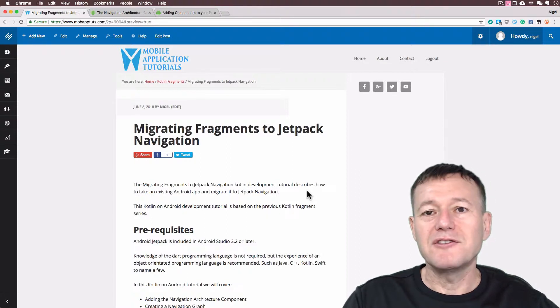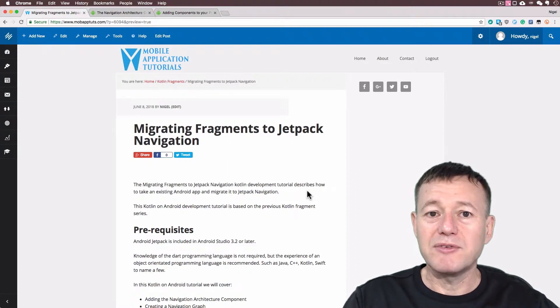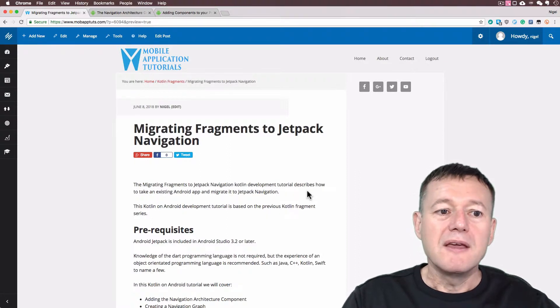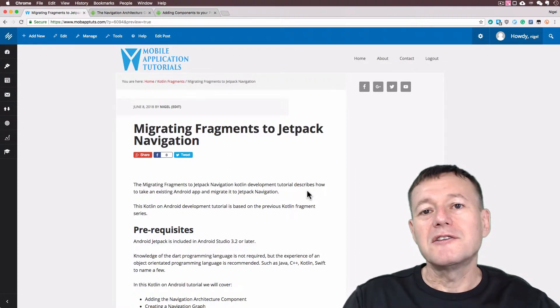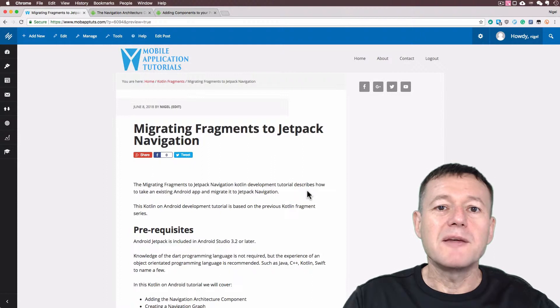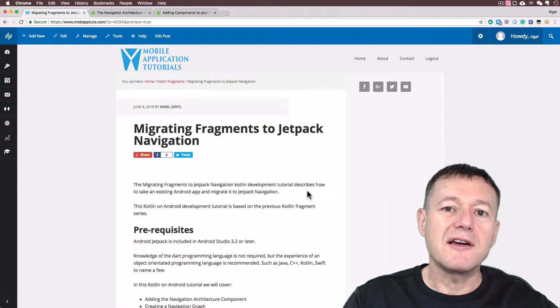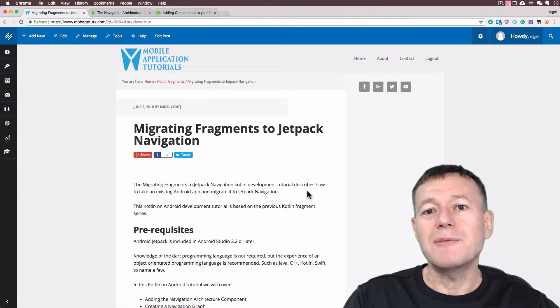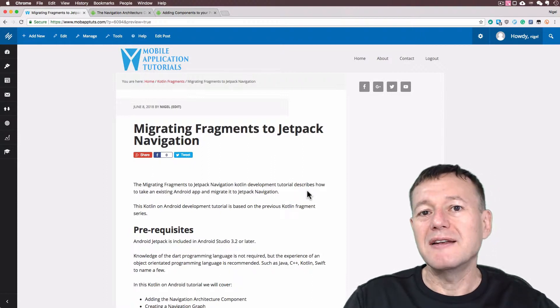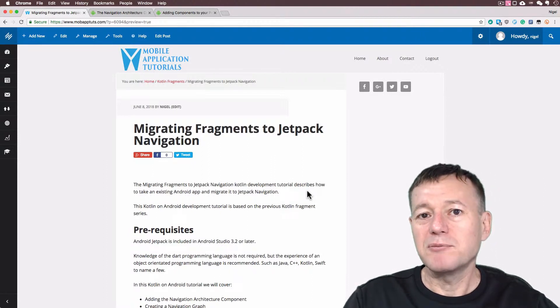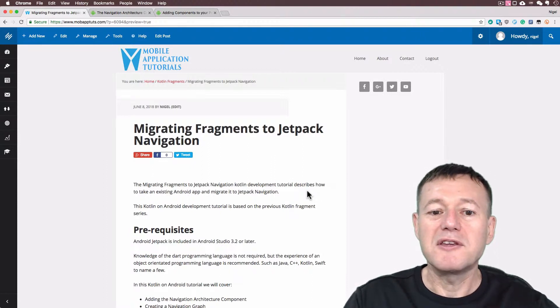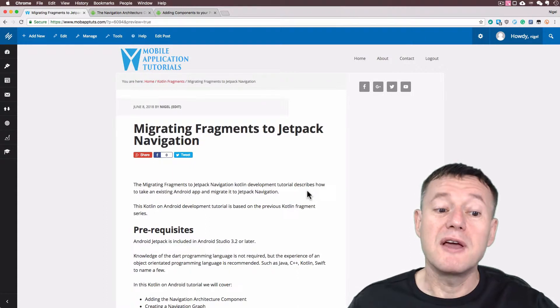Welcome to Mobile Application Tutorials. My name's Nigel. In this Kotlin tutorial we're going to be migrating across to Jetpack's new navigation component and showing you how to do that.